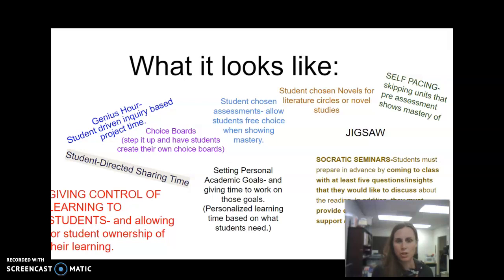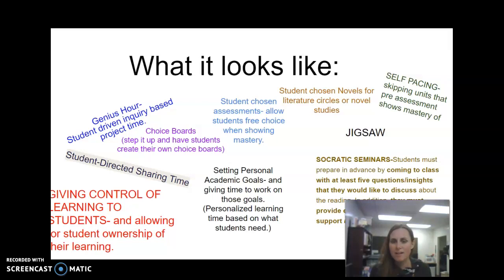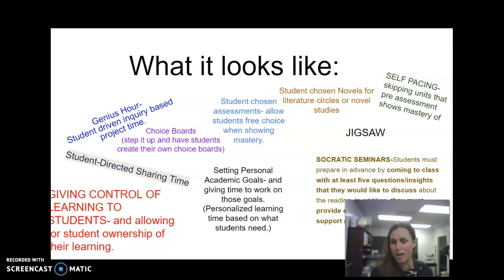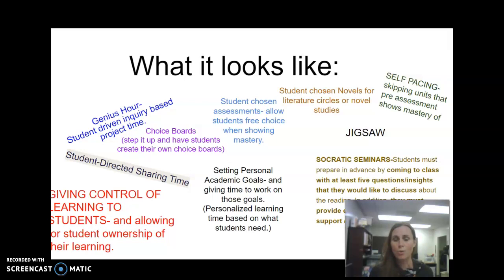Student-directed sharing time, where students choose what's important to them to share with others. Setting personal academic goals and giving time for students to work on those. Personalizing learning based on what students actually need. Socratic seminars, where students come prepared with at least five questions and insights to facilitate discussion on their own, providing evidence from text to support their thoughts. The jigsaw model is also a great way of implementing student-driven learning. Essentially, it all comes down to giving control of learning to students and allowing for student ownership of their own experience.